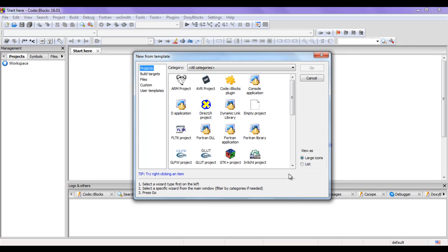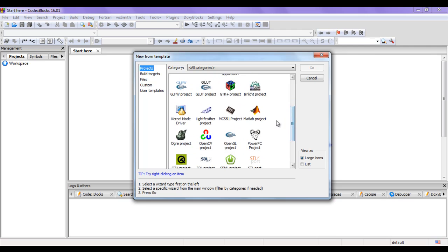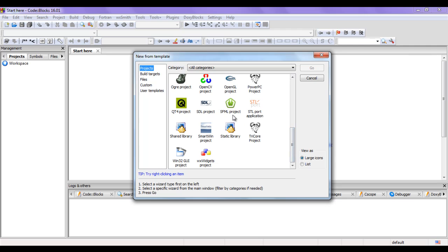If I want to create a console application, this wizard will guide me. If I want to create a DirectX project, that wizard will guide me. In Code Blocks we can create different types of projects: ARM project, AVR project, MT project, GLUT project, GLFW project, MATLAB project, OpenGL project, SFML project, Win32 GUI project, shared libraries, and more.